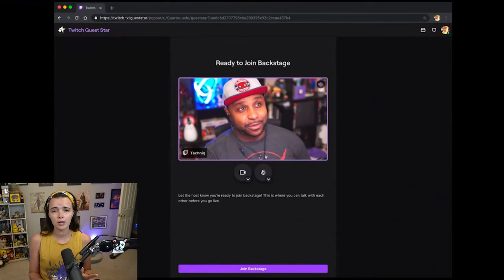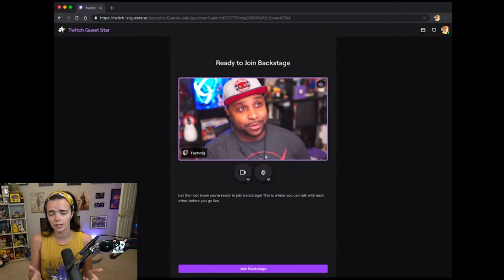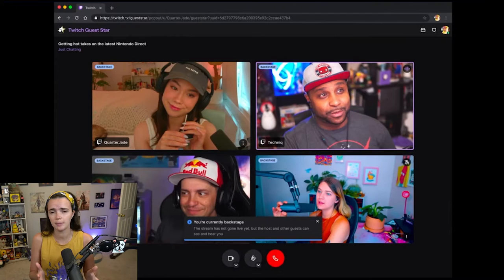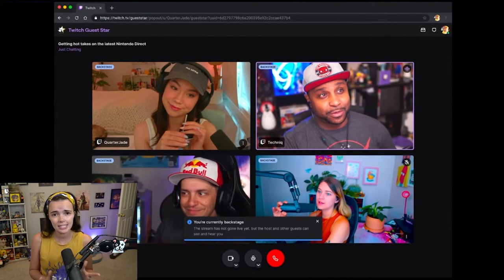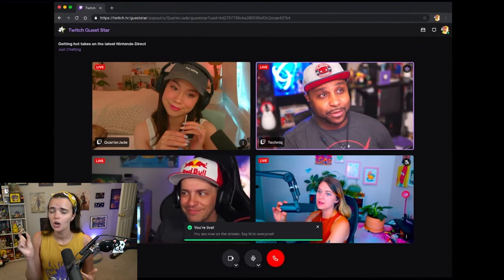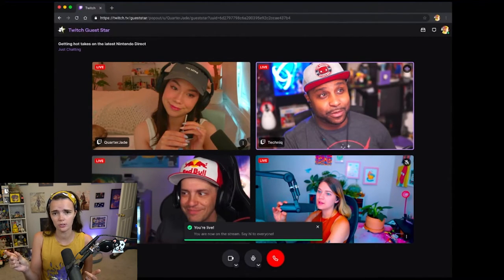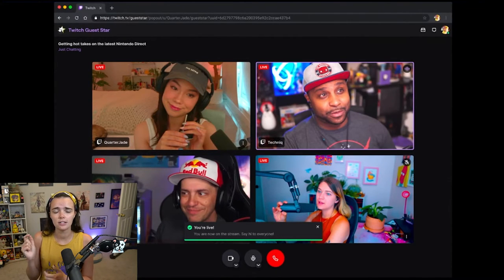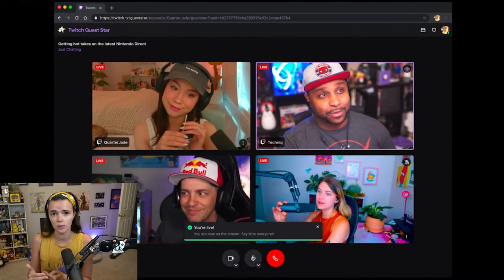Another feature of Guest Star is a green room type feature so that your guests will be able to adjust their camera and mic behind the scenes. When they join, they're not automatically live — you actually get to toggle and choose who is shown on stream at any given time, and your guests can communicate behind the scenes as well, which is pretty cool.